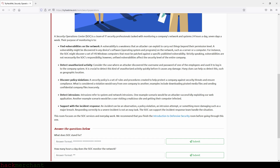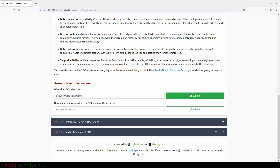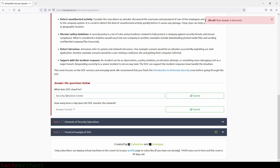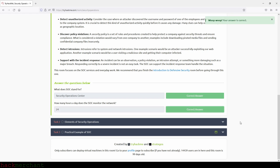This room focuses on the SOC services and everyday work. We recommend that you finish the Introduction to Defensive Security room before going through this one — we've already done that on this channel, so you can check that out. Now let's answer the questions: what does SOC stand for? That will be Security Operation Center. How many hours a day does the SOC monitor the network? That will be 24 hours a day.